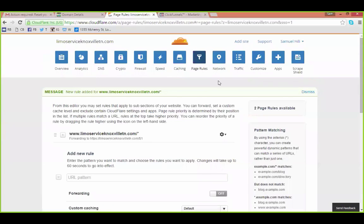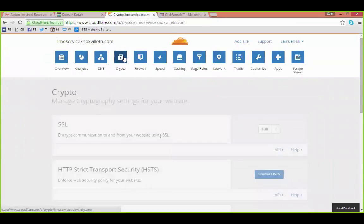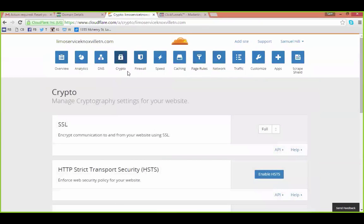Scroll up and hit 'Crypto' in the top menu bar. Make sure the SSL is set to 'Full', which it is. Now you're done inside Cloudflare — go to ClickFunnels.